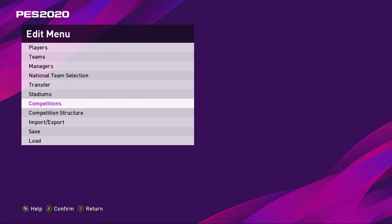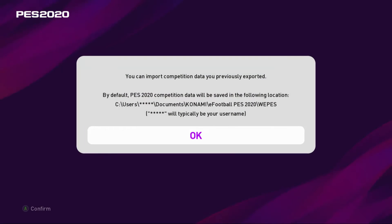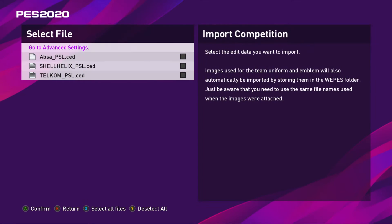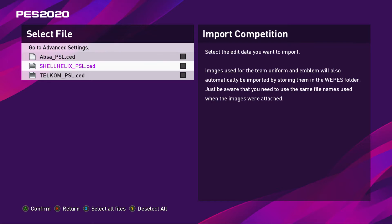Another thing is competitions. You go to Import/Export, Import Competition. I have also put the competitions in here. It says Absa PSL, Shell Helix PSR, and Telecom PSR. You highlight all of them and then import them.